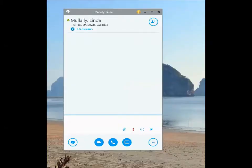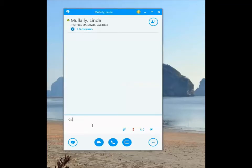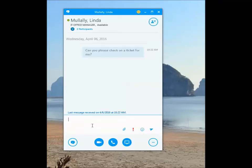To send an IM, in the chat box that opens, type your message into the bottom section and click Return to send. Your ongoing conversation will be recorded in the chat box above it. Please note, all conversations should be of a business nature.